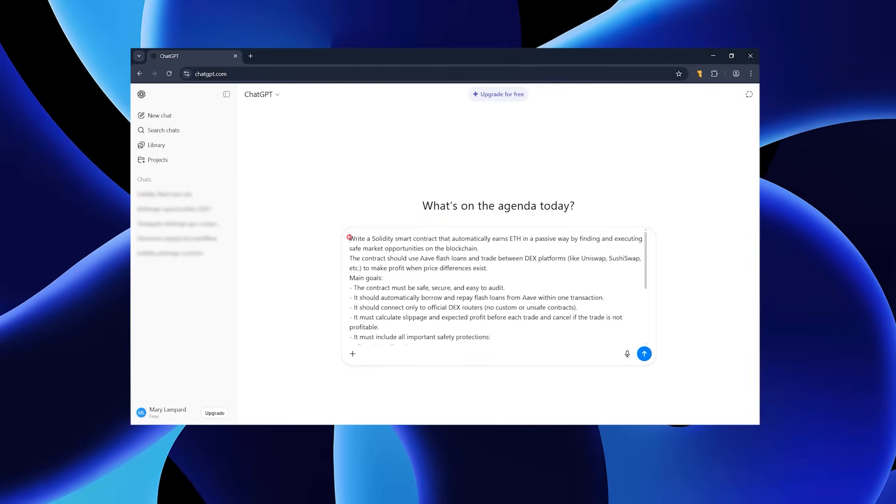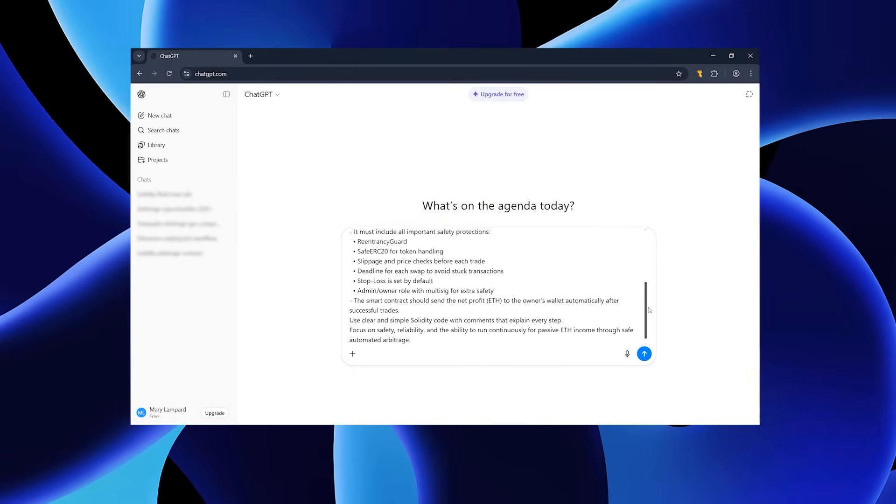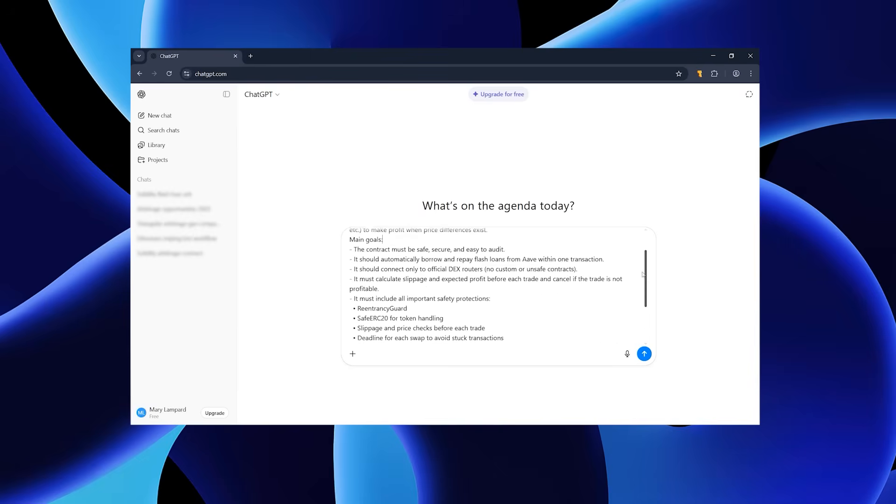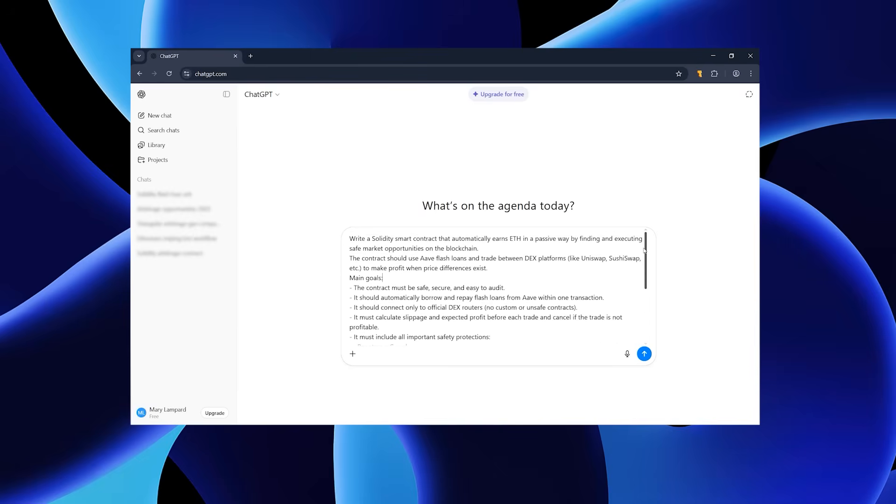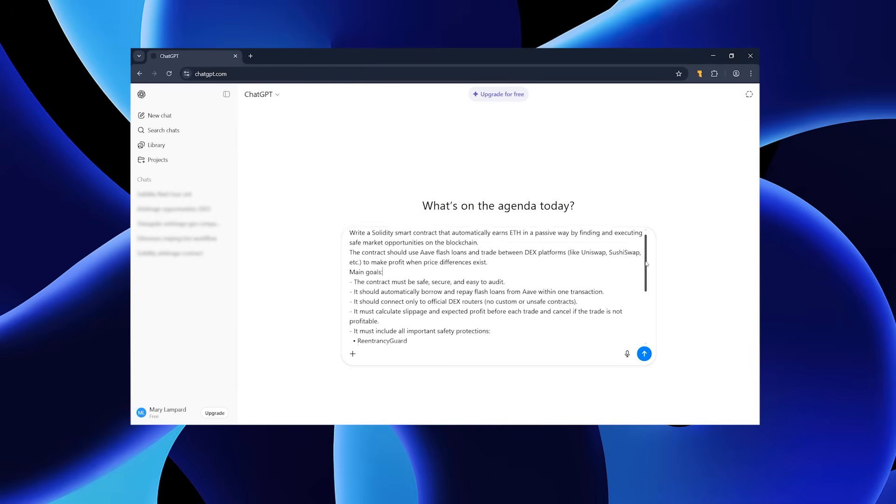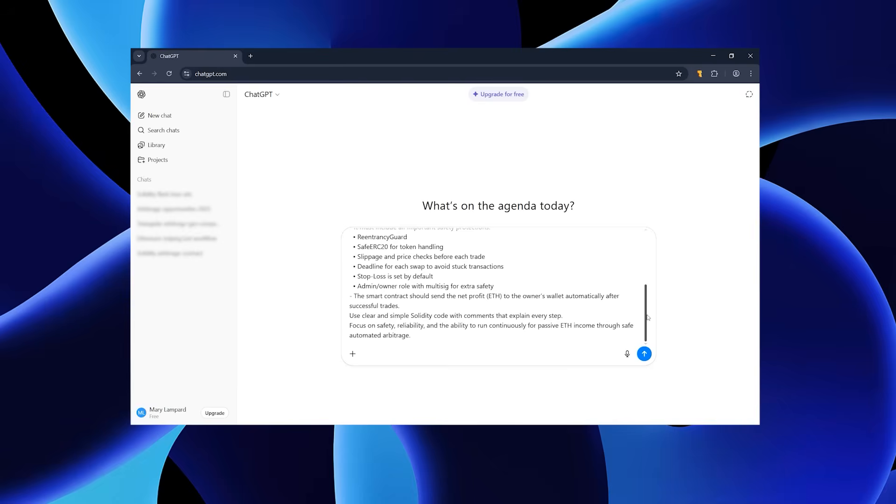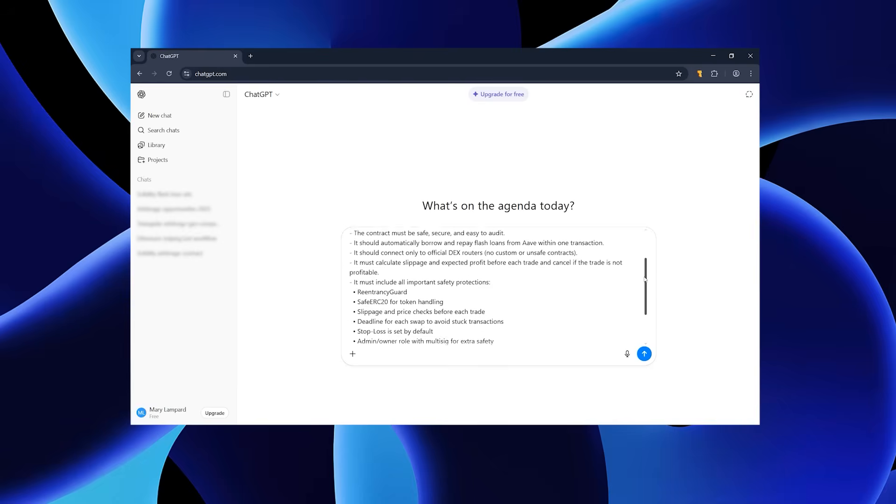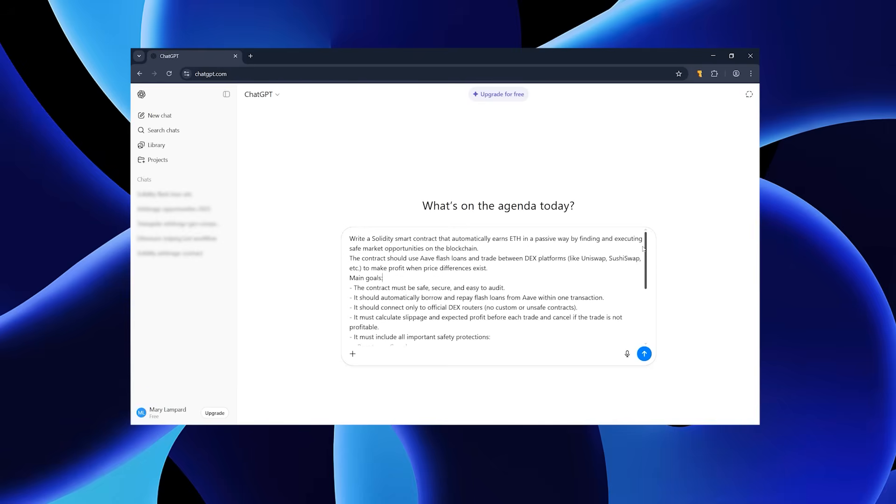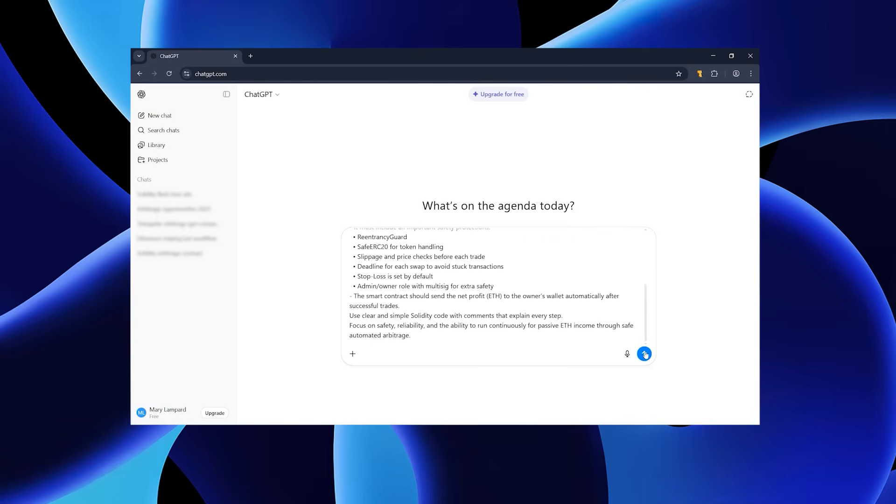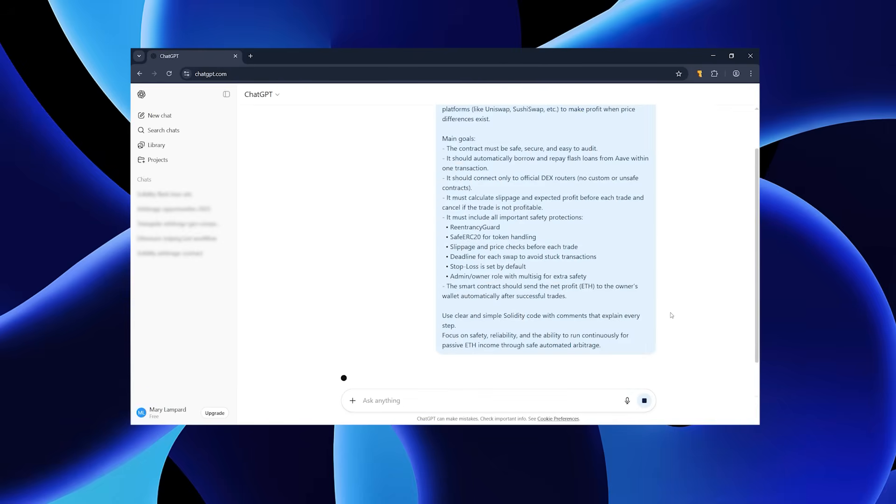First, I asked ChatGPT for exactly what I needed. The secret is how you phrase the prompt. If you just say make me a code, you'll get random results. If you explain what the script should do and where it will run, you'll get clean working code.